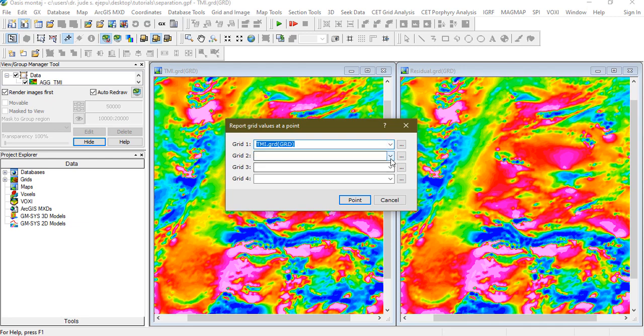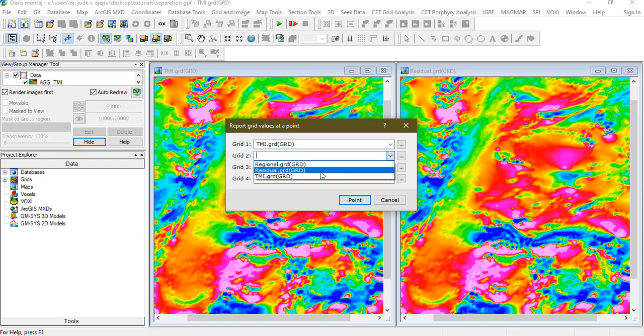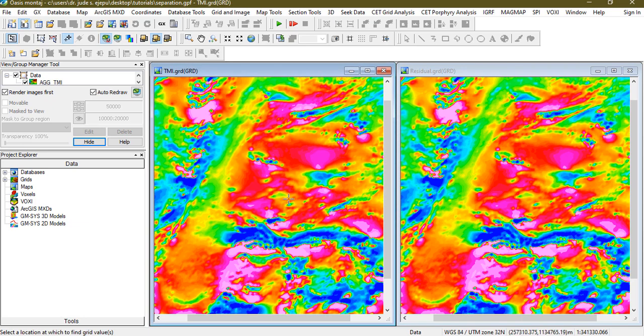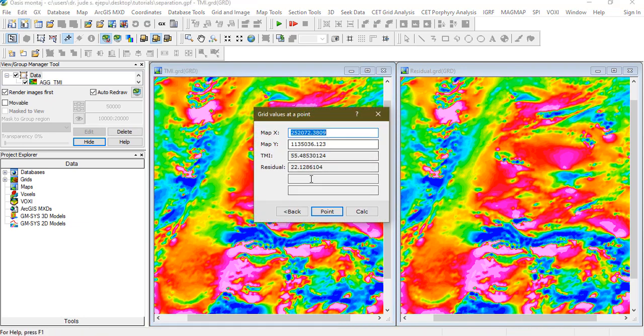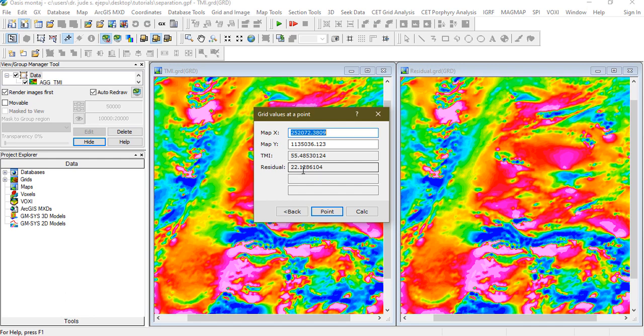And load this residual so we can now point and see the differences. So this is the value for the TMI and this is the value for the residual. So effectively we have removed the regional effects from this data and what's going to happen now is any analysis or interpretation that you are making now you'll be more focused.